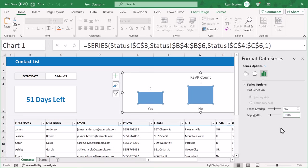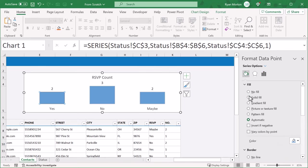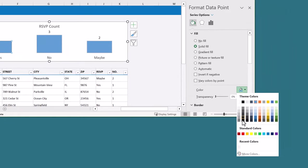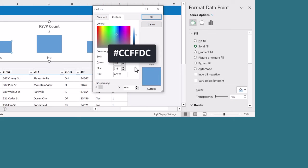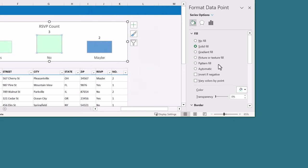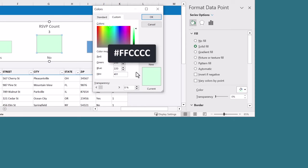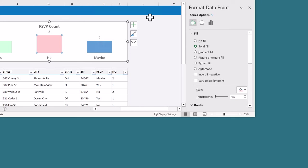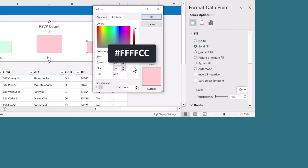Now you're going to give each bar its own color. Click on the yes bar and make sure that this is the only bar selected. Then click on the paint bucket icon, and under fill, select solid fill. For the color, select more colors, and for the hex code, enter CCFFDC. Next, click on the no bar, select solid fill, and for the color, select more colors, and enter hex code FFCCCC. Then click on the maybe bar, select solid fill, and for the color, select more colors, and enter hex code FFFFCC.